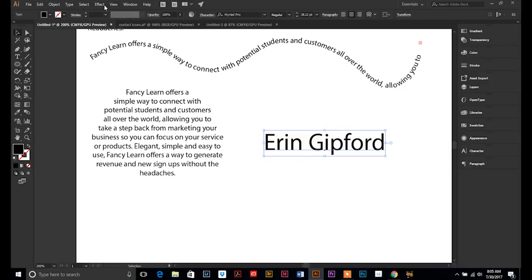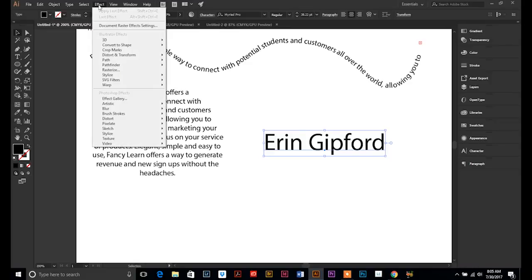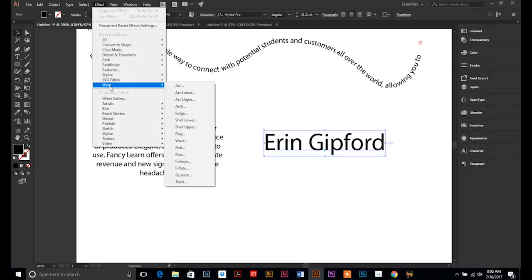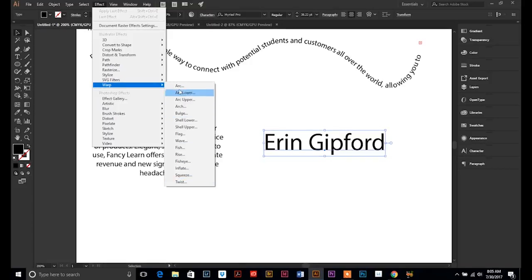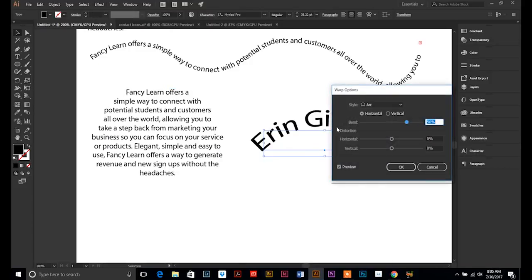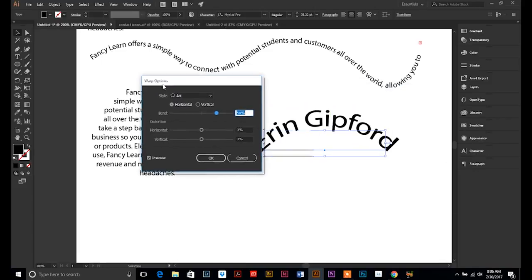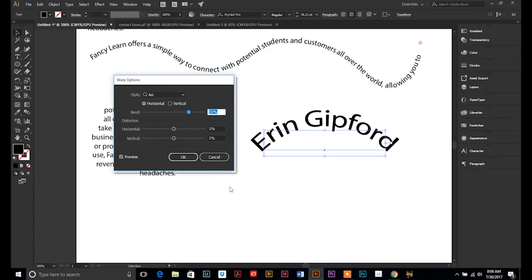And then if you go up to effect, and you have a couple different options here, we're going to go down and look at this warp effect. So go down to warp and then go over to arc. You could go over to any one of these, but we'll have access to all of them. So let's try arc.